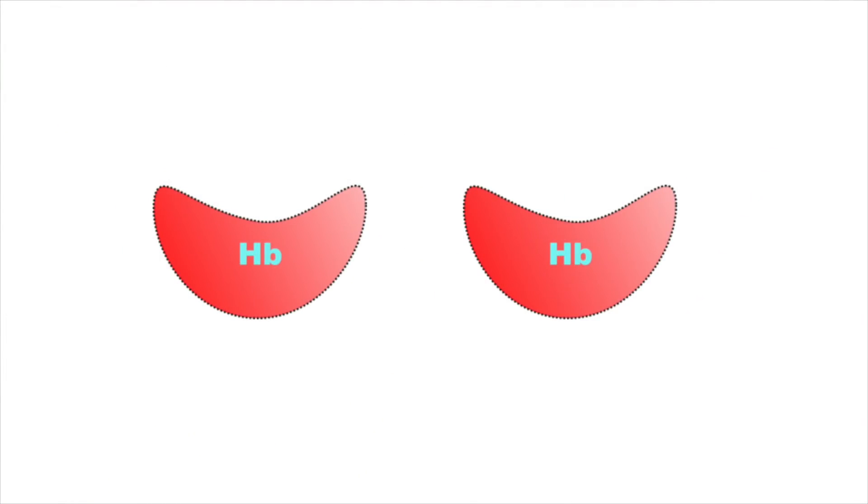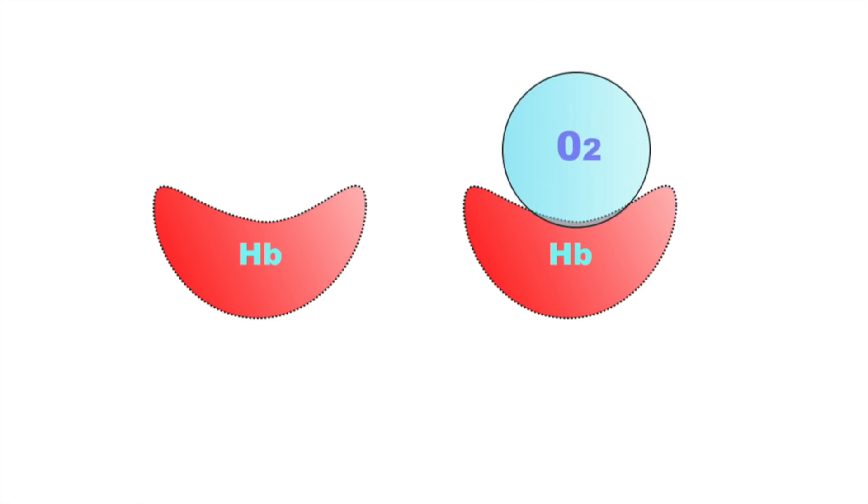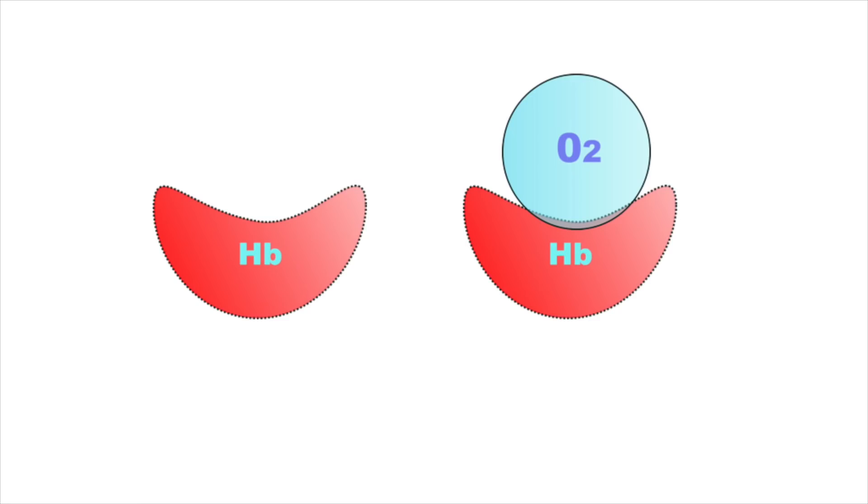We all know that blood carries oxygen which is necessary for our life. Oxygen in blood is specifically carried by hemoglobin molecules. Now here you can see two hemoglobin molecules, one is with oxygen and one is without oxygen. The hemoglobin without oxygen is called deoxygenated hemoglobin and the hemoglobin with oxygen is called oxygenated hemoglobin.